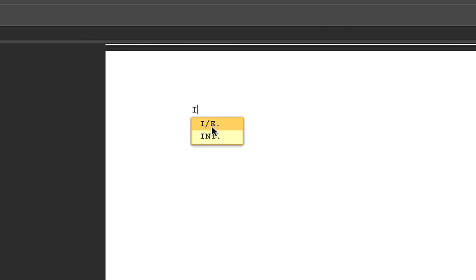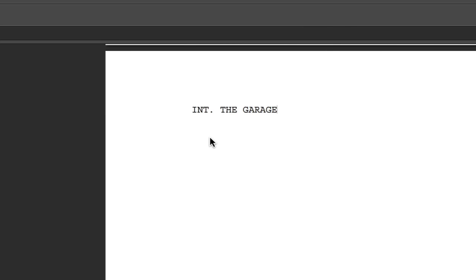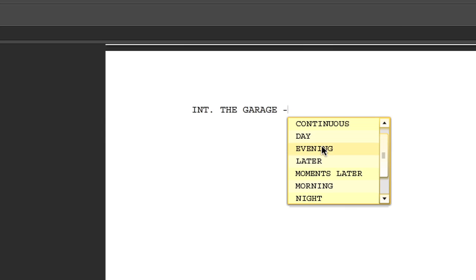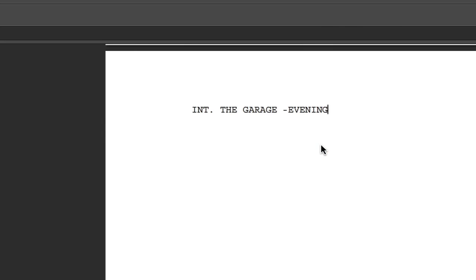And then I'm just going to start with Internal, so I'm going to type the letter I and it knows that I want Internal so it brings up these options and I'm just going to click Internal. Then I start typing The Garage, hit space, and right when I hit the dash it knows that the next thing that you want to do is whether it's day or night or morning or afternoon or late evening. So when I hit this it brings up a dialog box or a list box: afternoon, continuous, and so forth. So we're going to say Evening.